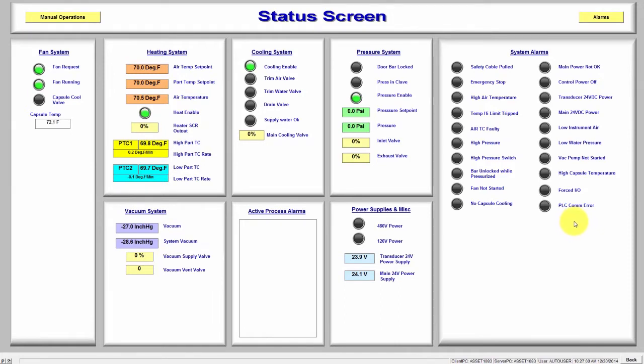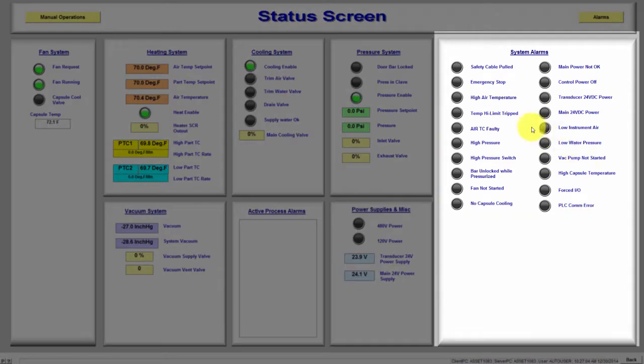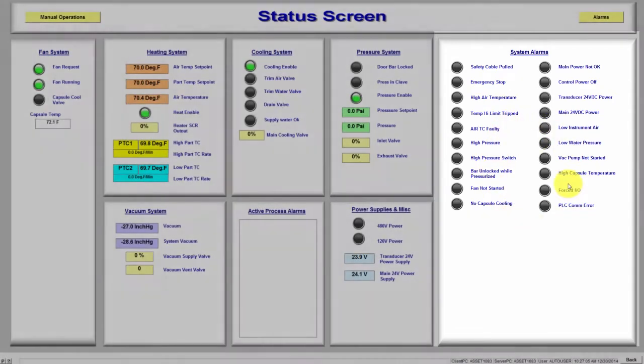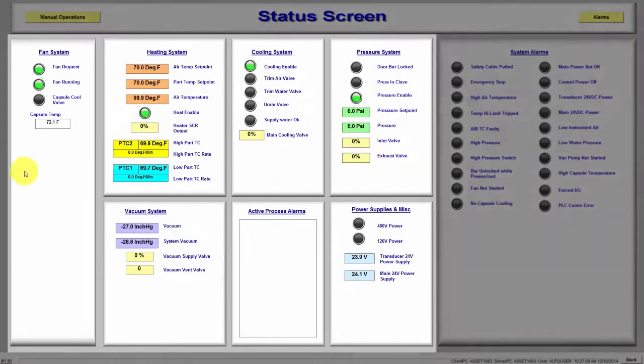The screen is divided into several parts. On the right is the system alarms. These are the equipment alarms. The other sections are divided into equipment subsystems.